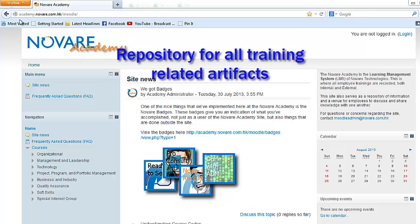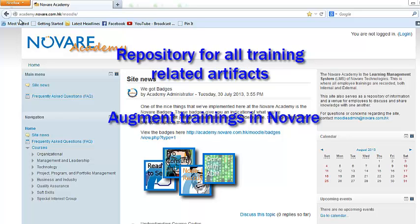This means presentations, handouts, and other materials will be stored in this site. Number two: to be able to augment trainings done within Novari. By using this site we can now automate course exams.